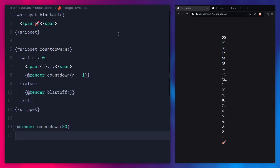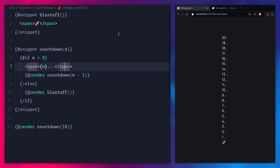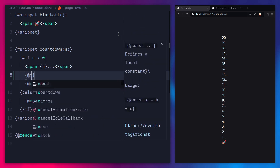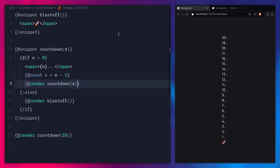Another cool thing is you can also use the `{@const}` tag inside of a snippet. For example, we can say `{@const x = n - 1}` and just pass x in. Easy peasy. Of course this is a silly example showcasing what you can do with snippets — you really don't have to make it this convoluted.